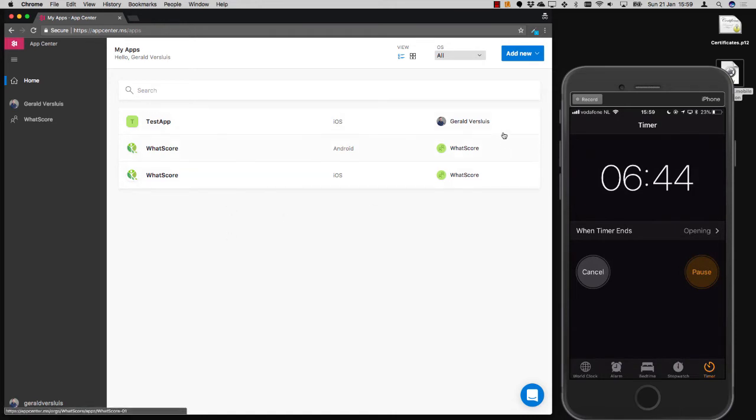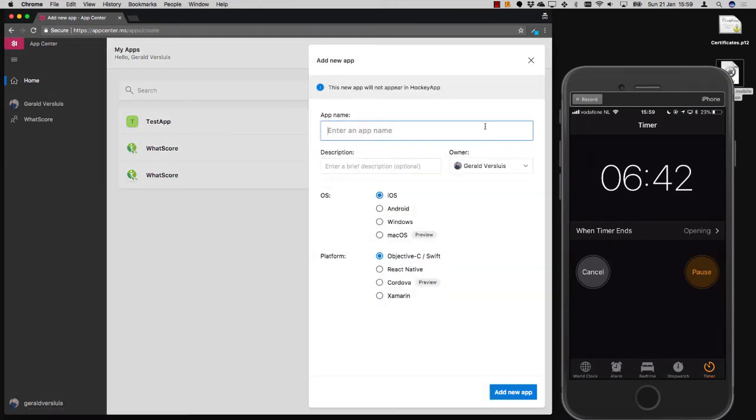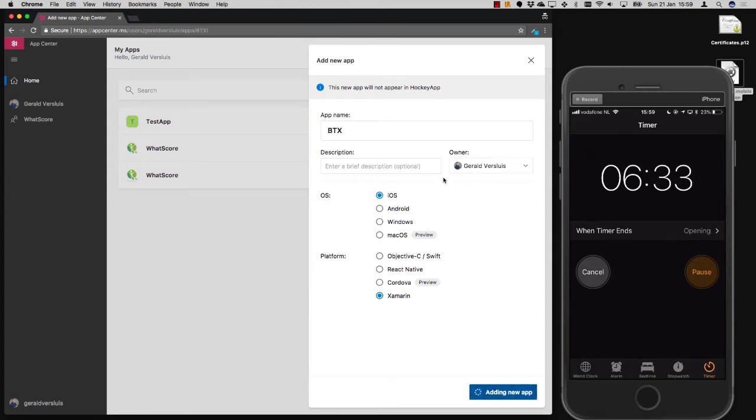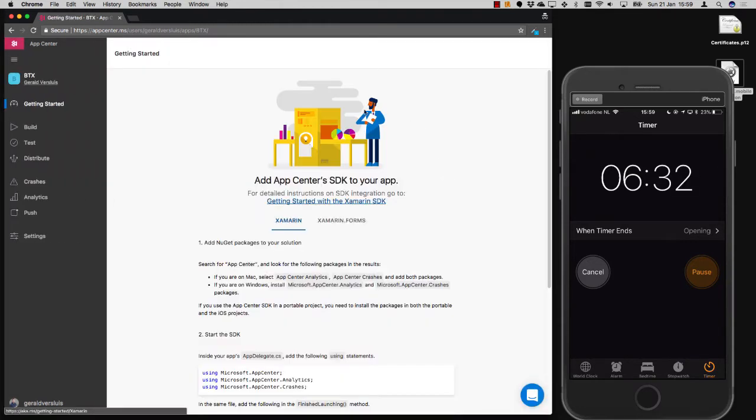Here, you can see an overview of all your apps. Let's just create a new one. Mine will be called BTX. It's a little pet project of mine. It will be an iOS app built with Xamarin. And when we do this, we will be sent to the dashboard of this specific app.